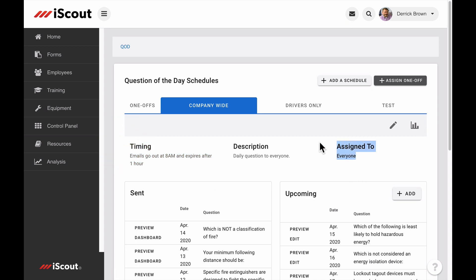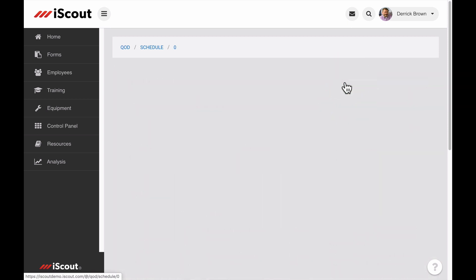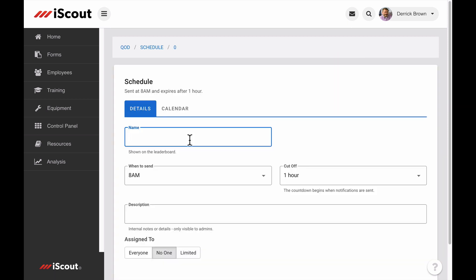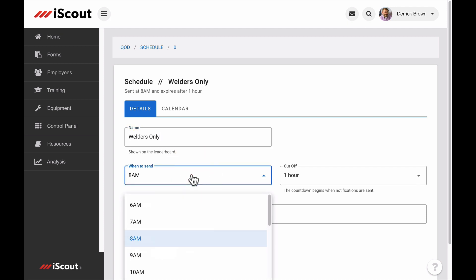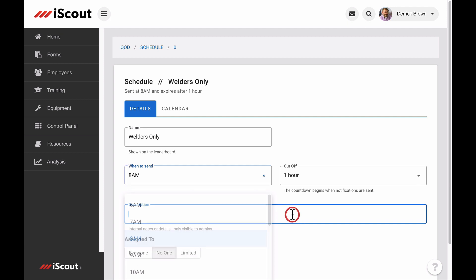To create a new QOD schedule, click Add a Schedule. First, name the schedule, like Welders Only. Then choose the time of day iScout will send the questions. You can also provide a description of the schedule, but note that the description is only visible to administrator role types.